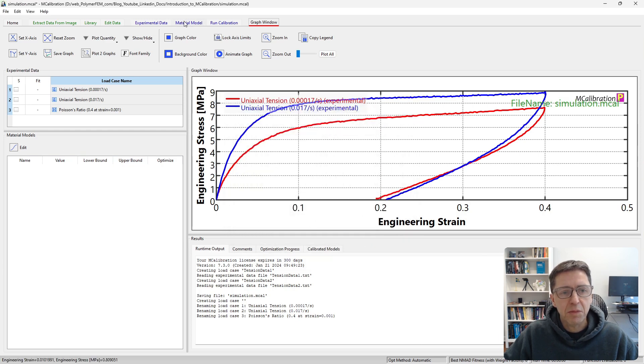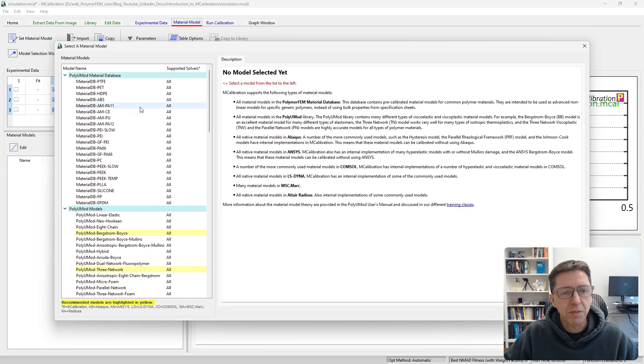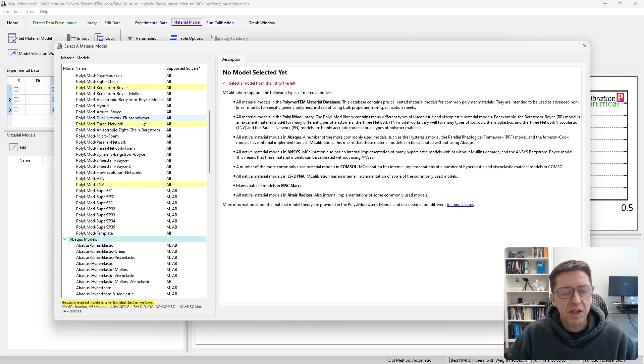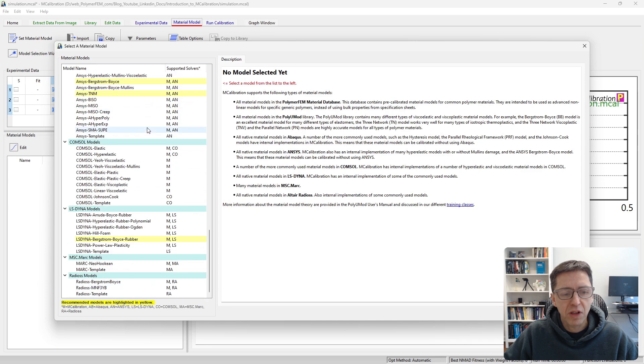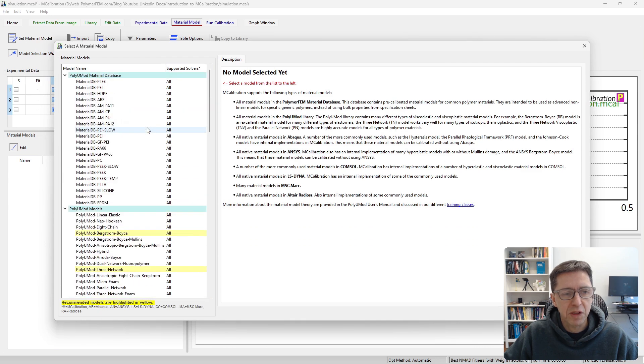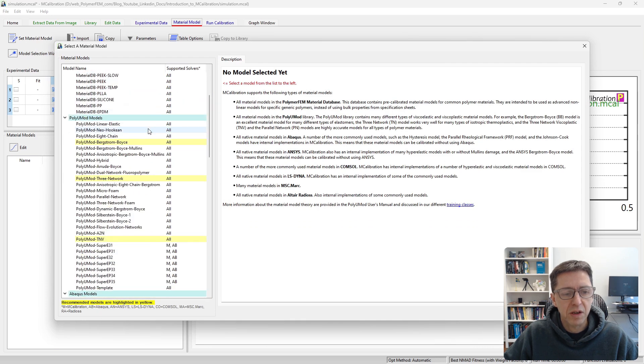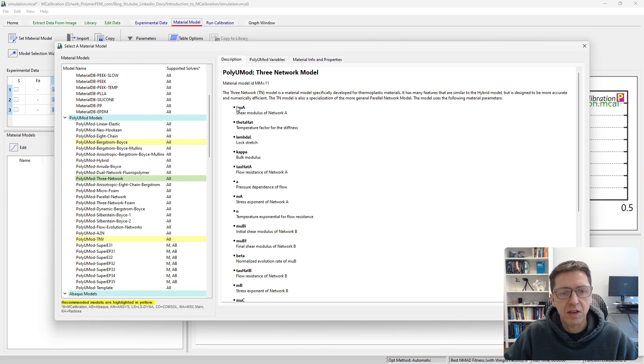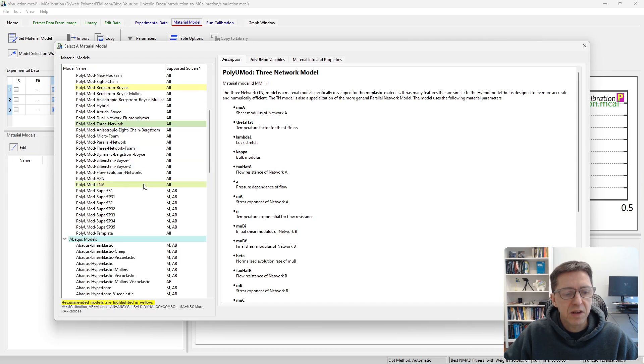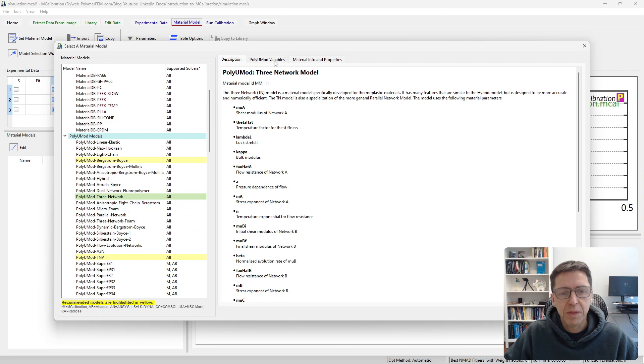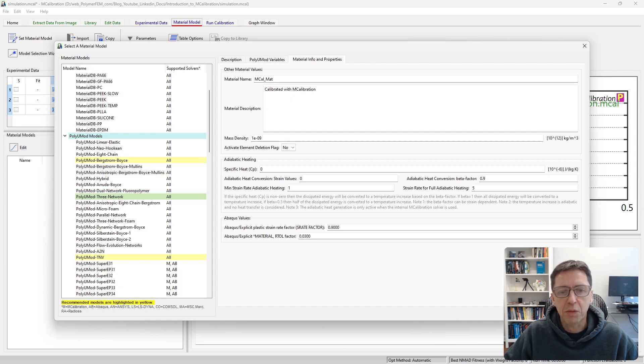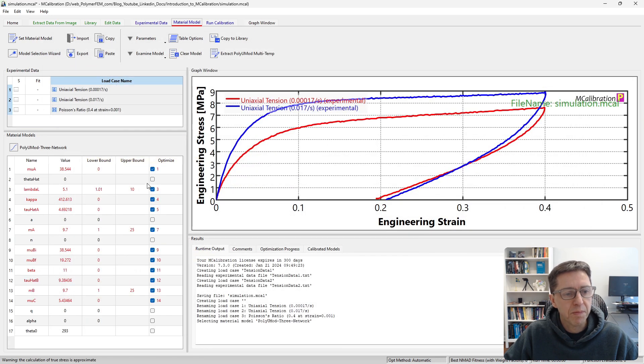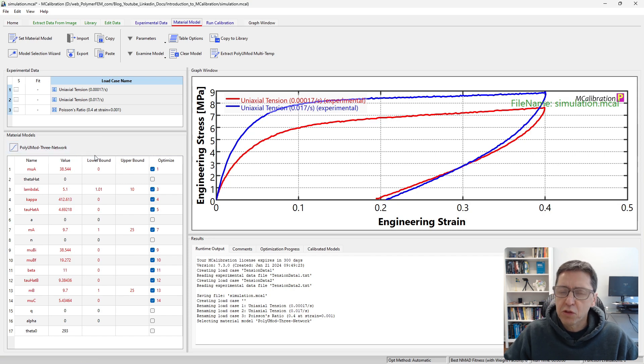Now, let's select the material models. I click on material models, set material model. This dialog box allows you to select many different types of material models here. For the demonstration today, I'm going to use the PolyUMod Three Network model. I select it here. The recommended material models that I typically recommend are in yellow, and this is one of them. There are some other settings for this material model that you may want to take a look at, but most of the time you don't have to. Here are the material model parameters for the PolyUMod Three Network model.